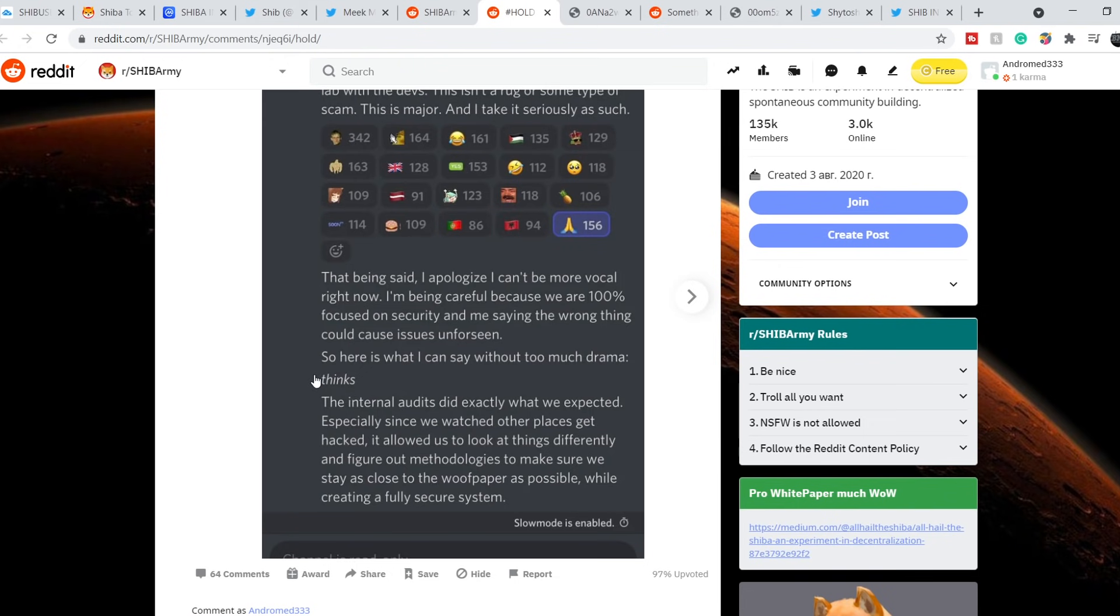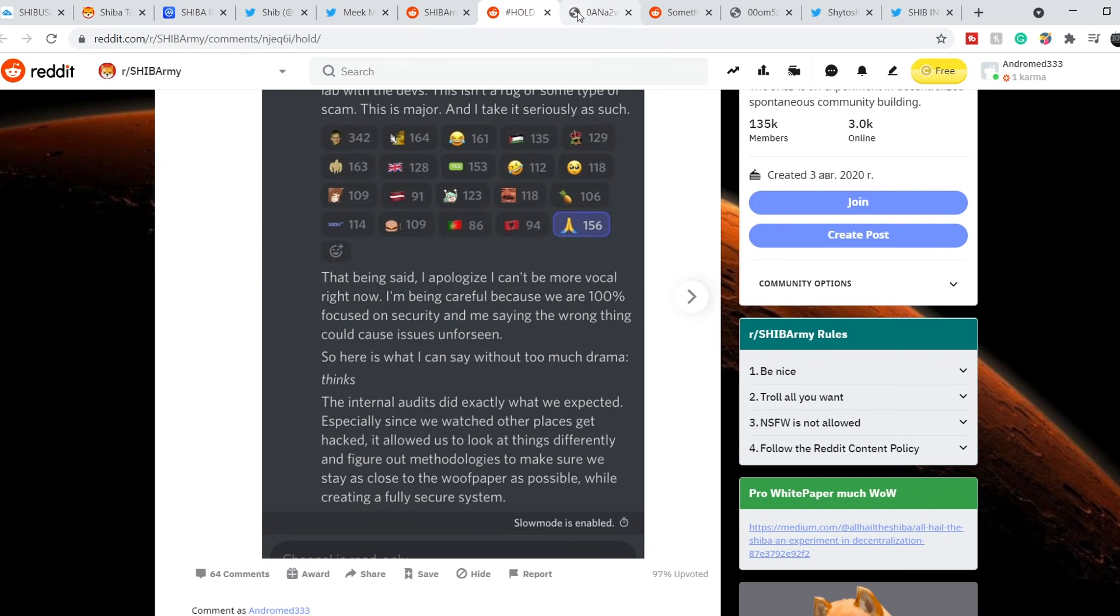So here is what I can say without too much drama. The internal audits did exactly what we expected. Especially since we watched other places get hacked, it allows us to look at things differently and figure out methodologies to make sure we stay as close to the woof paper as possible while creating a fully secure system.